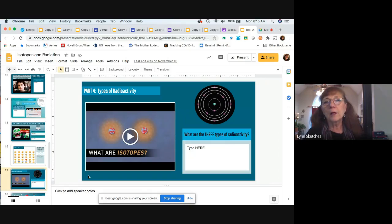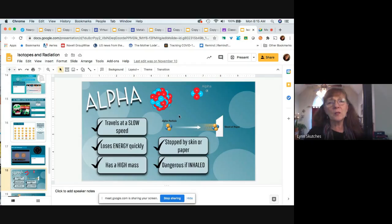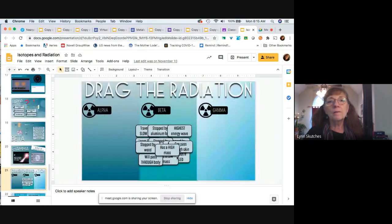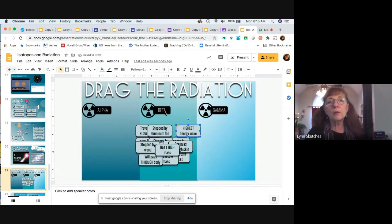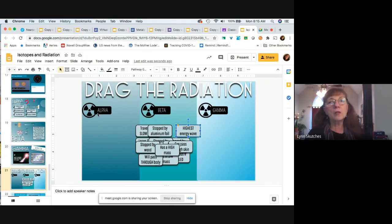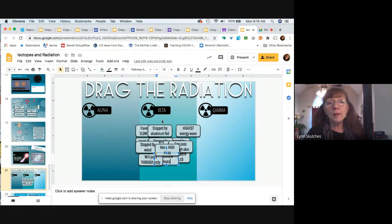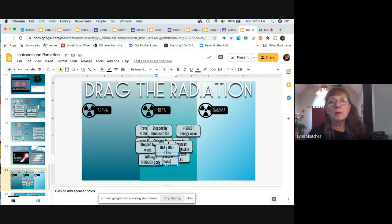Three types of radioactivity — everybody got that: alpha particles, beta particles, gamma rays. These explainer slides gave you all the answers. Highest energy wave: gamma. Stopped by aluminum foil: beta — alpha particles can be as well. Alpha particles are stopped by wood; beta particles pass through your body; gamma rays pass through almost everything. Low mass is the beta particle — that's an electron's mass. Alpha particles are the heavy ones. Gamma rays have no mass — they're not matter.